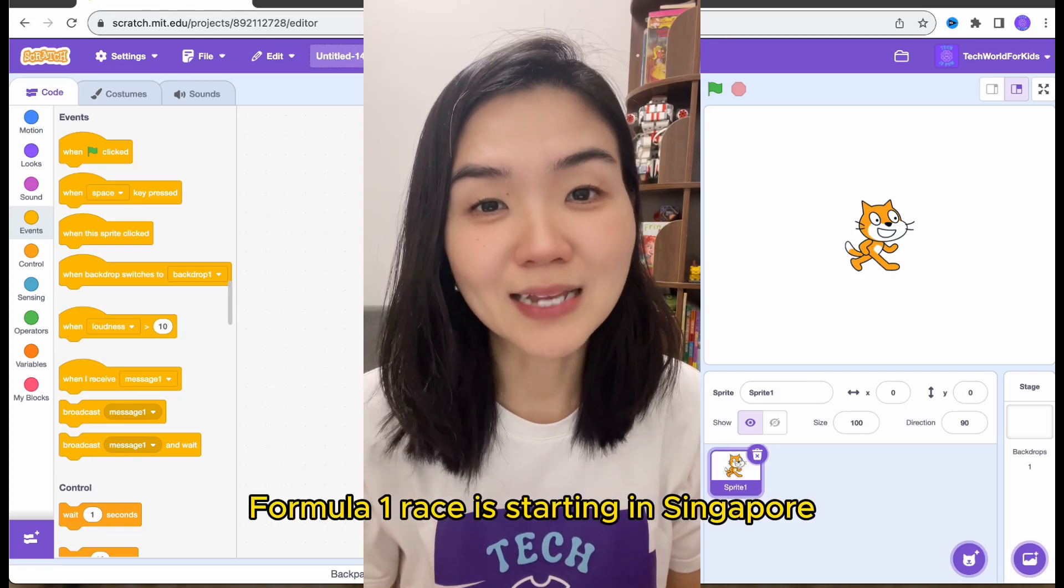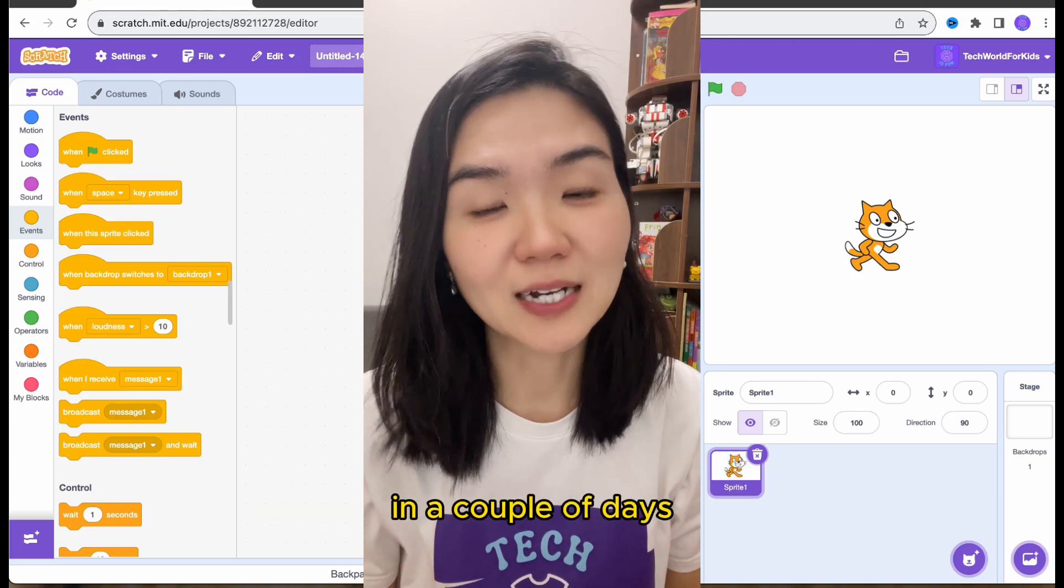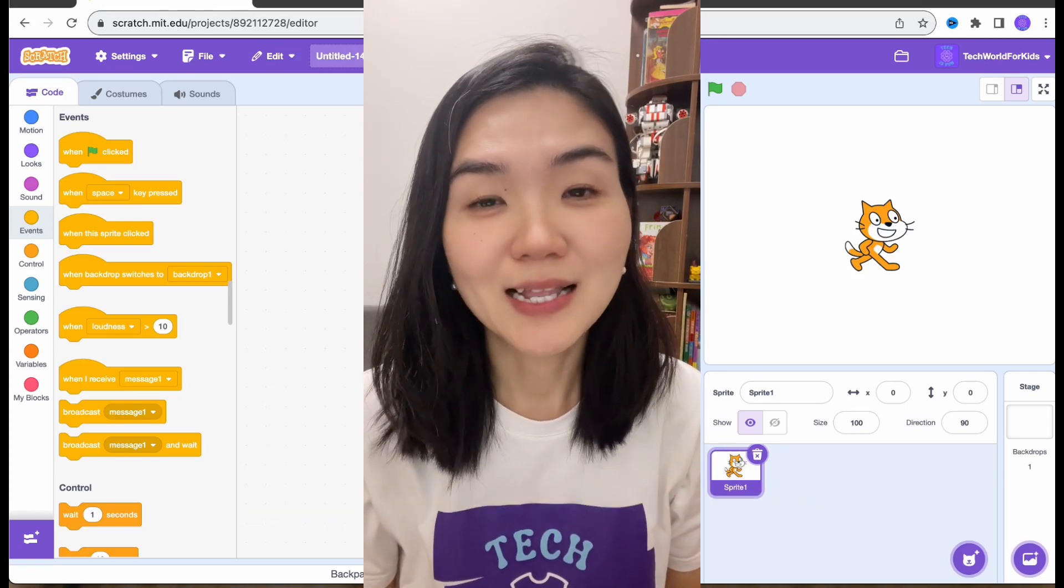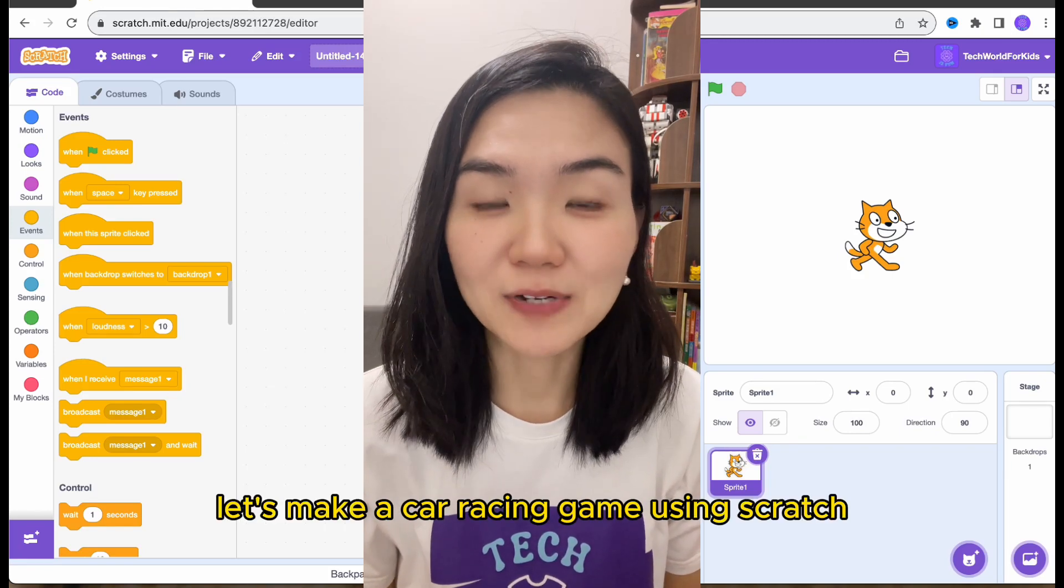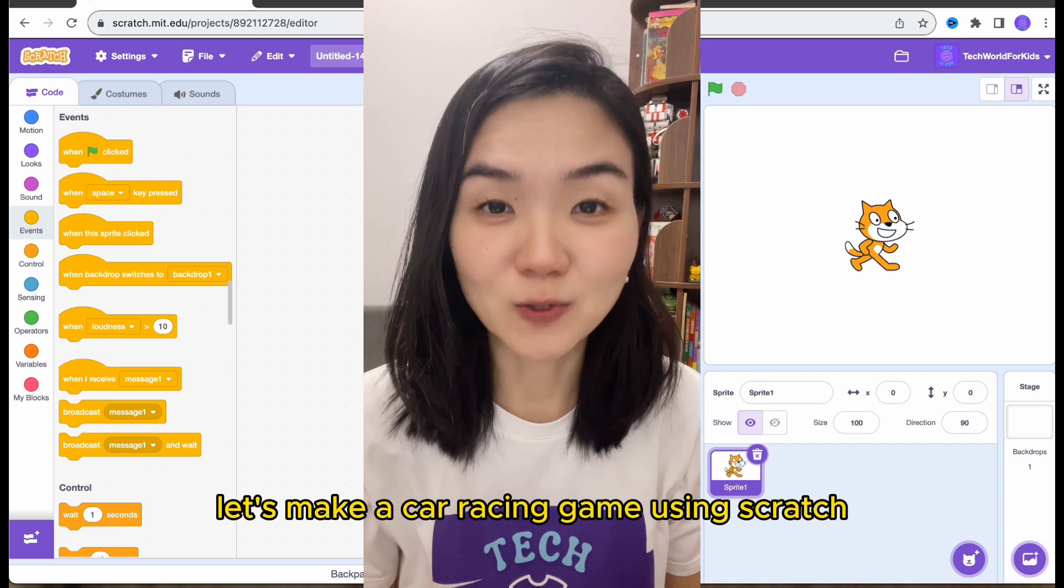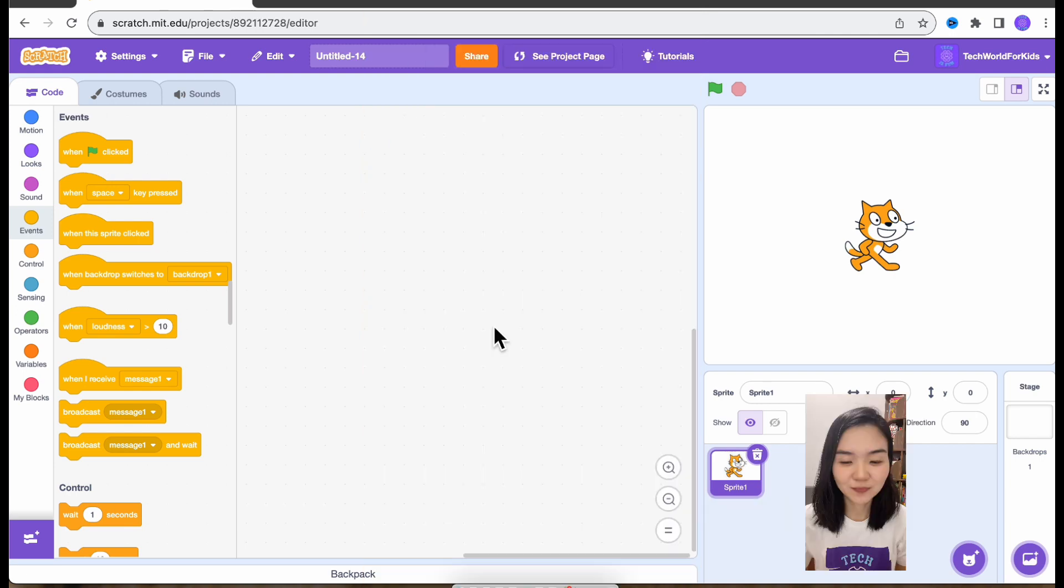Formula One Race is starting in Singapore in a couple of days. Let's make a car racing game using Scratch.